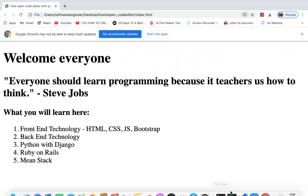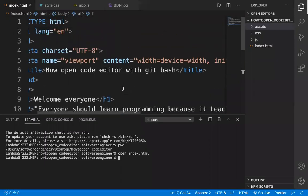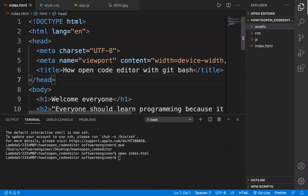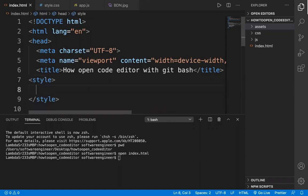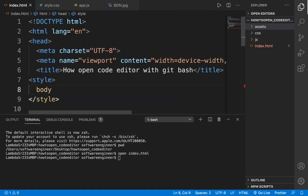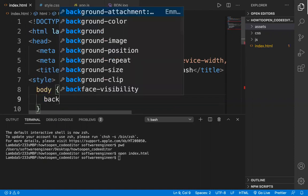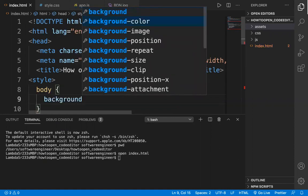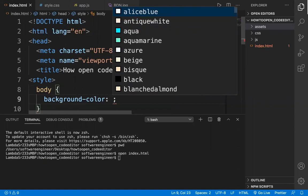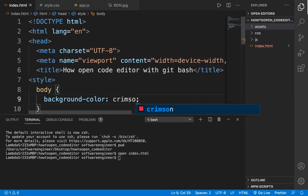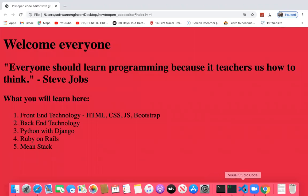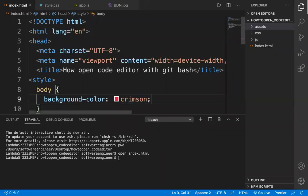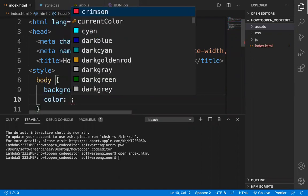Now let's style the page. You can add a style tag inside the head. Select the body as a CSS selector, add curly braces, and inside say 'background-color'. If you are following the previous tutorials you already know these things. I'll set it to 'crimson' — refresh and the background will be crimson.